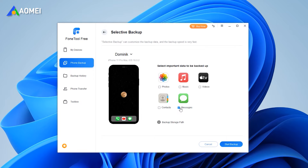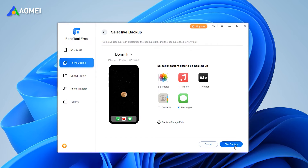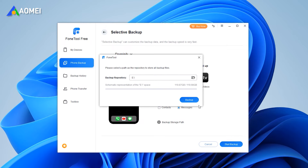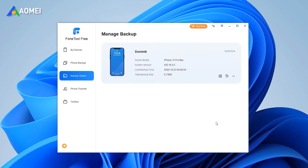Check the Messages icon and select the messages you want to save to the computer. Then click OK to continue. Click the Backup Storage path to choose a path to save these messages. After the backup is complete, you can go to Backup History to browse the backup data on the Manage Backup screen.